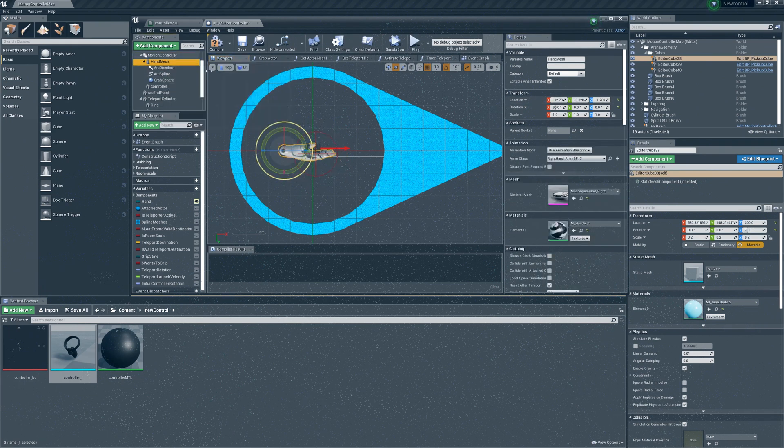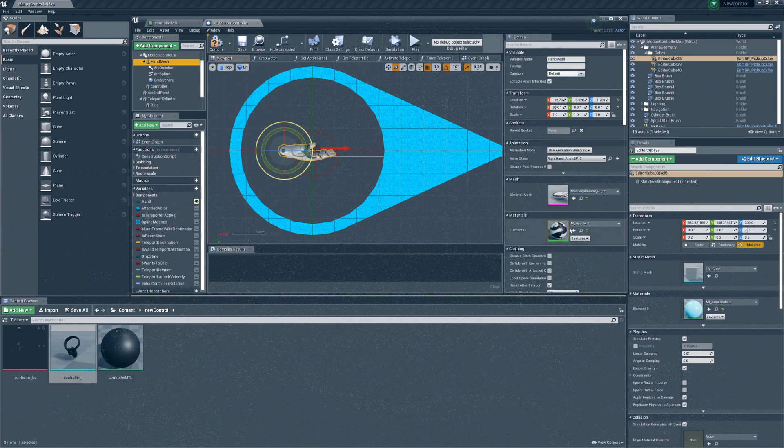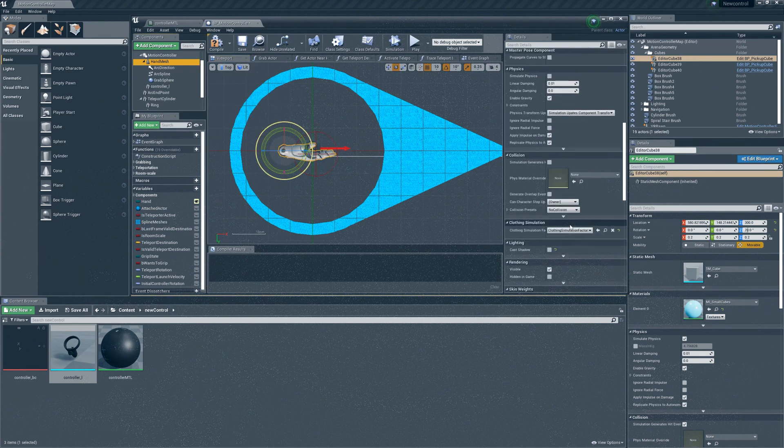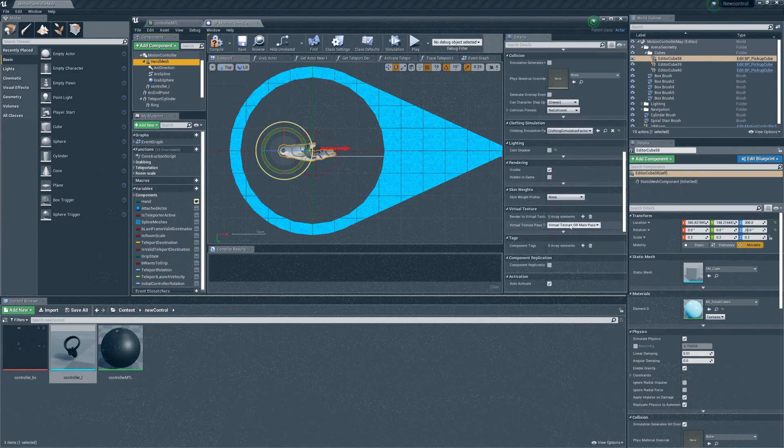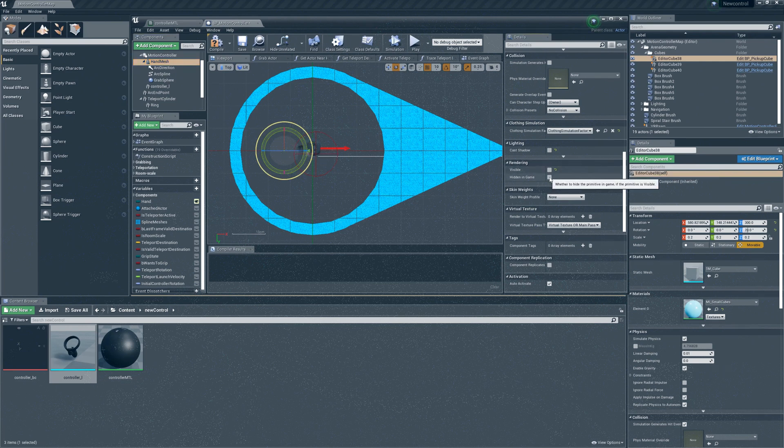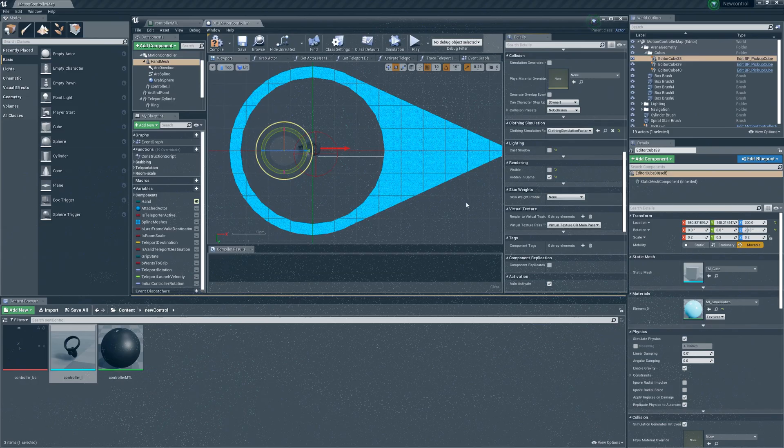Let us hide the default hand. We can do this by scrolling down on the right hand side of the page. Identify the rendering section and uncheck the option called visible. Make sure to also check the hidden in game option.